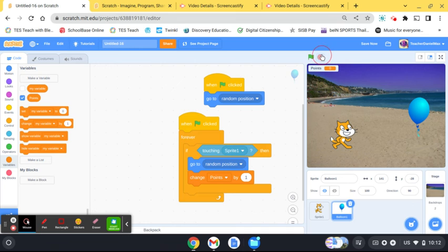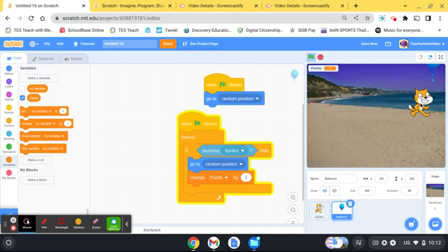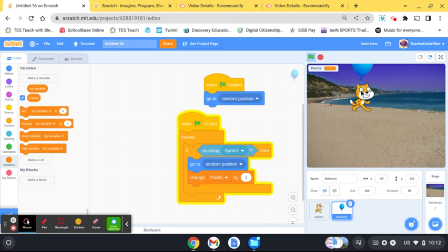So let's see if that works properly. So click the green flag. One, two, three, four, five. There you go, super easy.